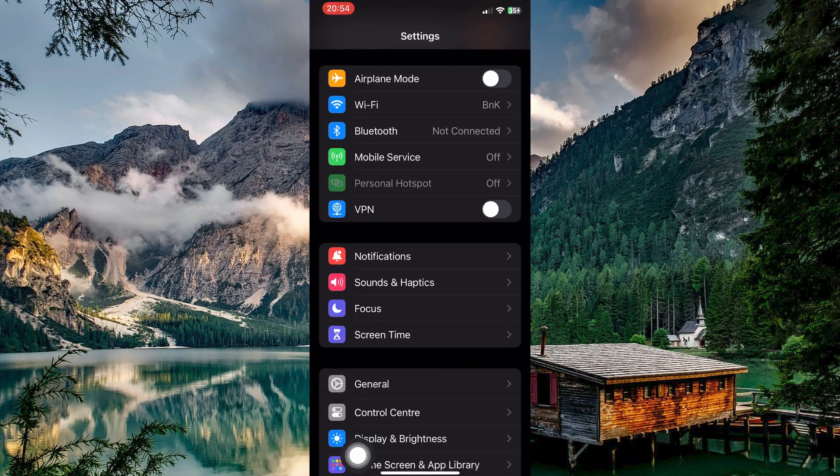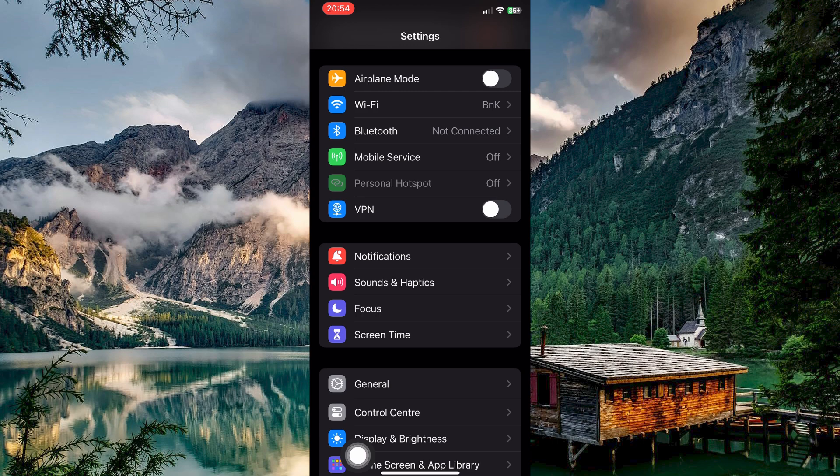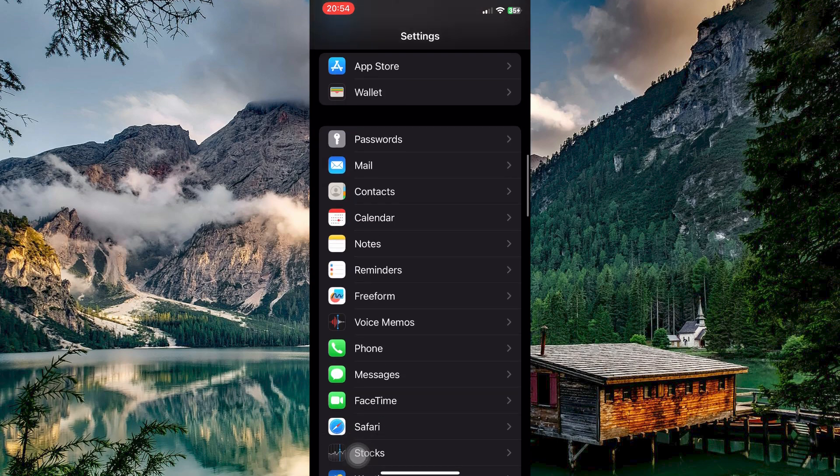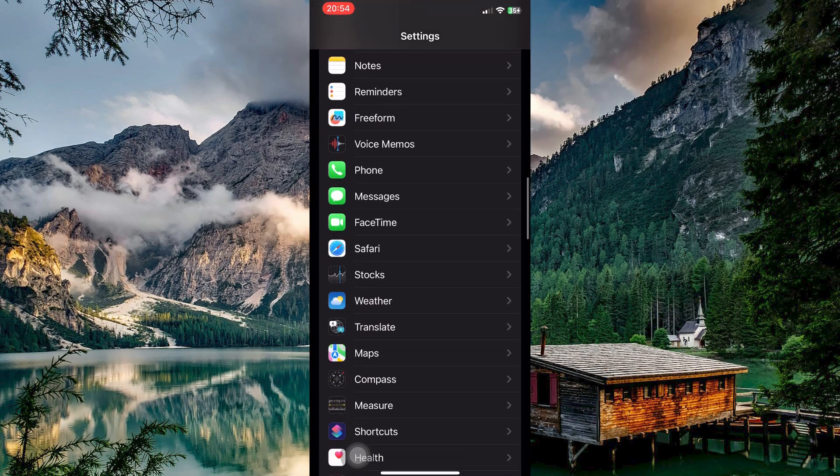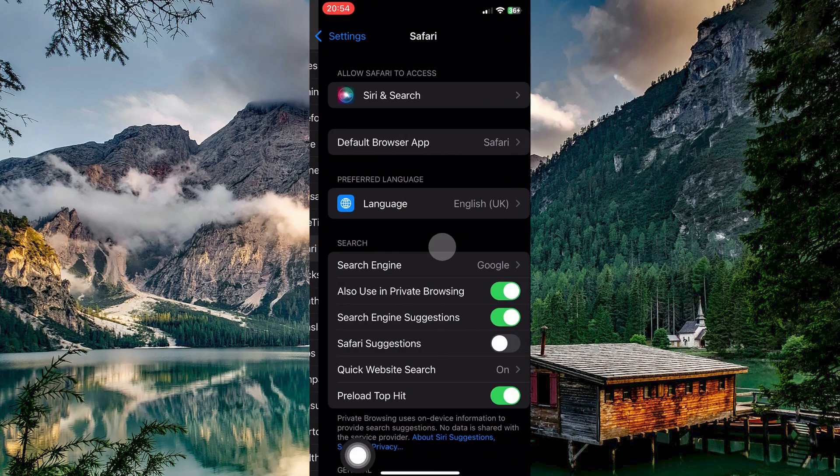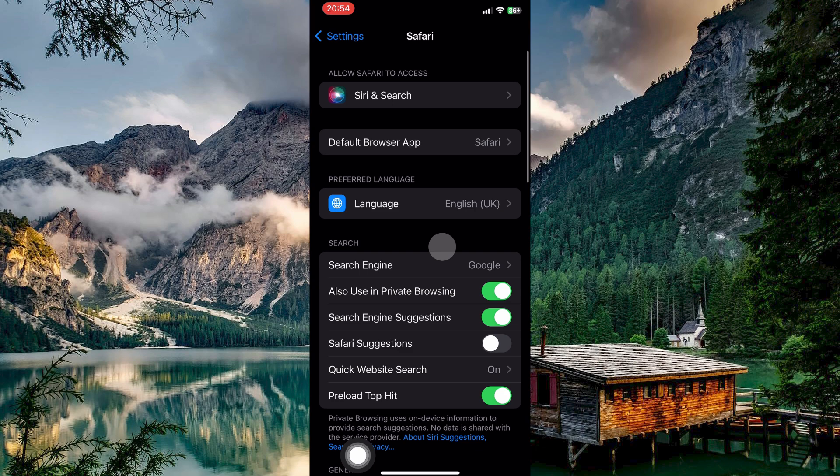To begin, open the settings app on your iPhone. Once inside, scroll down through the menu until you find the option labeled Safari. Tap on Safari to enter its settings.